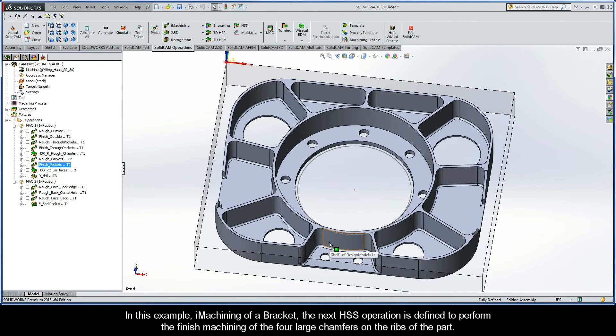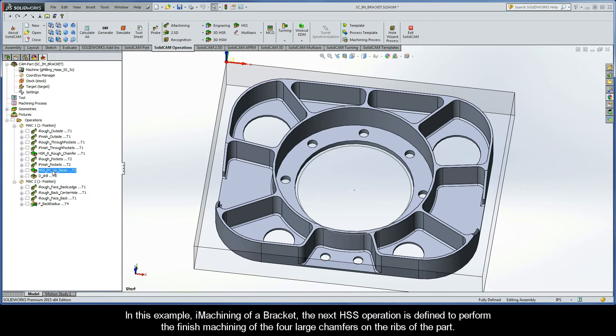In this example, iMachining of a Bracket, the next HSS operation is defined to perform the finished machining of the four large chamfers on the ribs of the part.